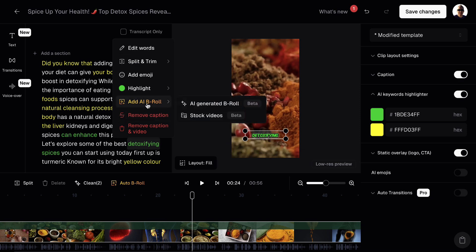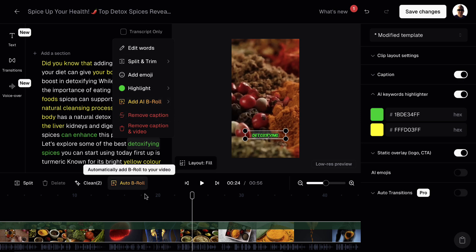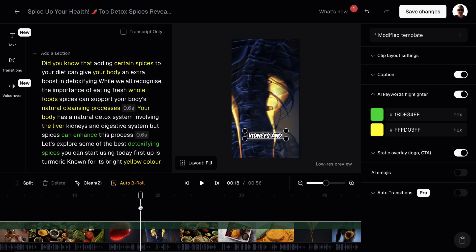You can add emojis as well if you want to. You can add B-roll if you want to. They've got stock videos and B-roll footage. But again, it's not something that I've played around with. And for these videos, there's no real need to do so. So once you're happy, you can click on save changes.